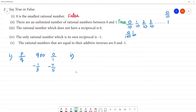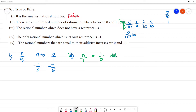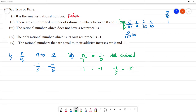The rational number which does not have a reciprocal is 0. The reciprocal of 0 by 1 is 1 by 0, which is infinity or cannot be predicted — it is not defined. Since 1 by 0 is not defined, 0 does not have a reciprocal. So, the statement 'the rational number which does not have a reciprocal is 0' is true.